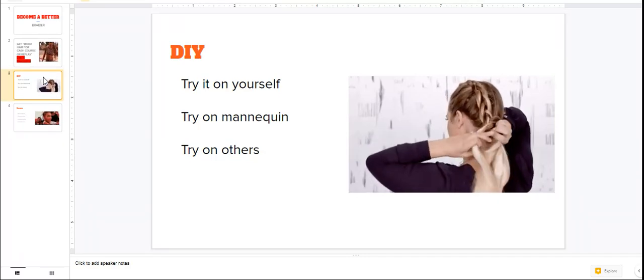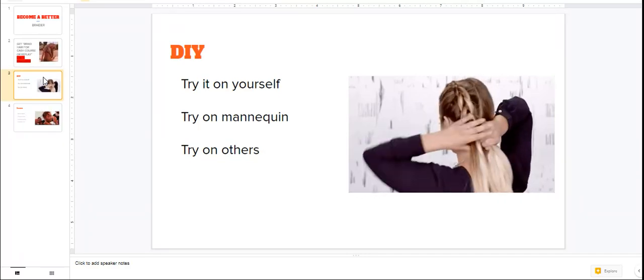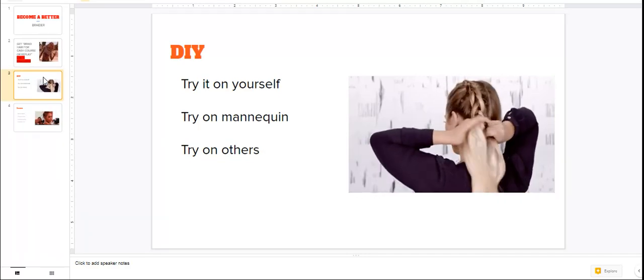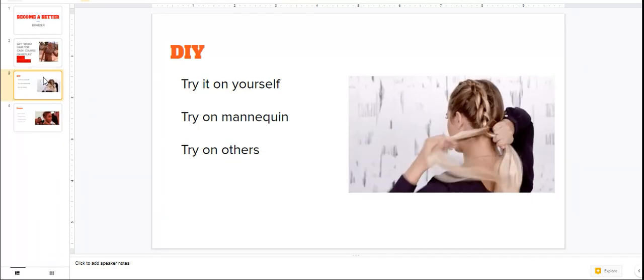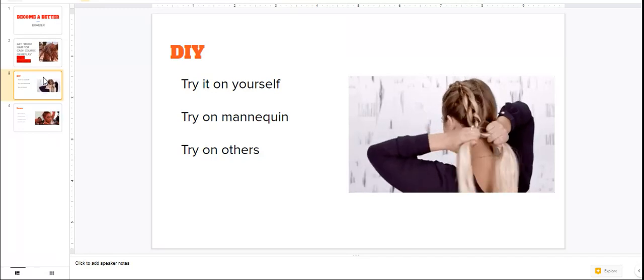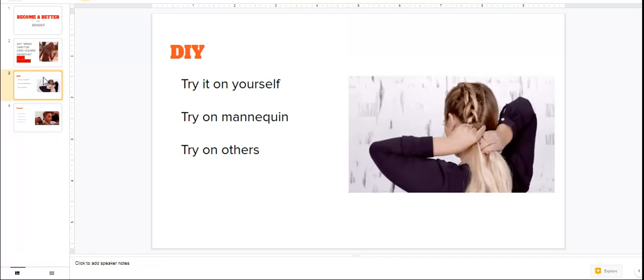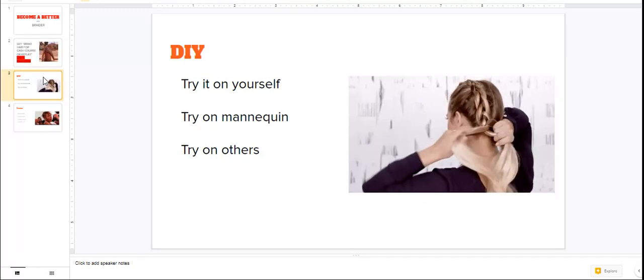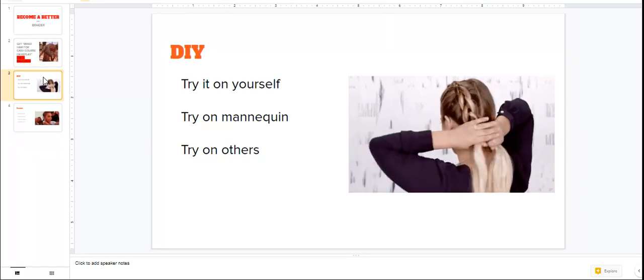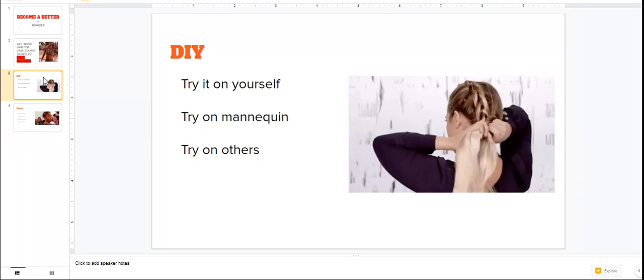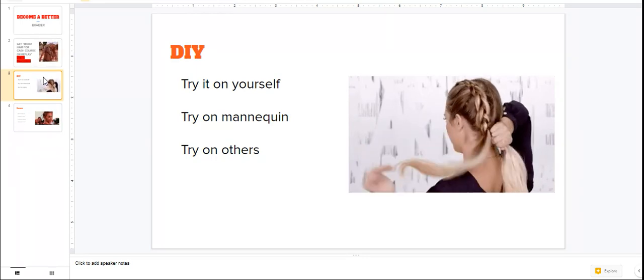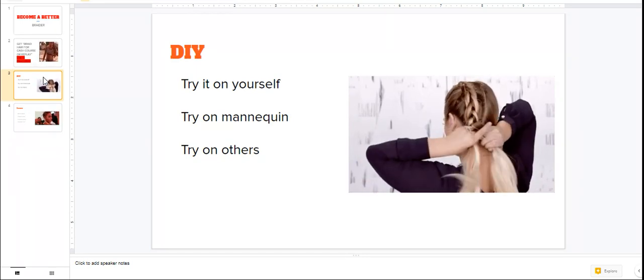The last thing you can do is try it on others. I've shared with you guys before, if you want to build your braiding portfolio, you can offer people low cost or discounted hairstyle prices.